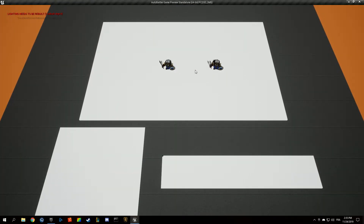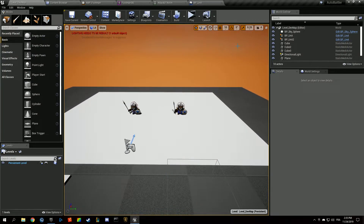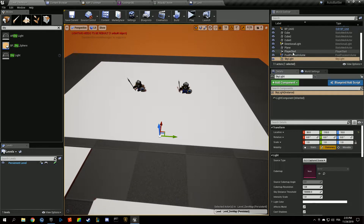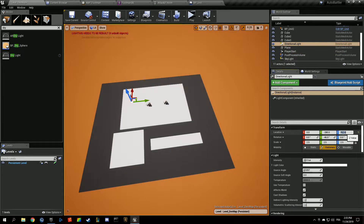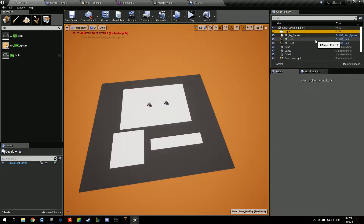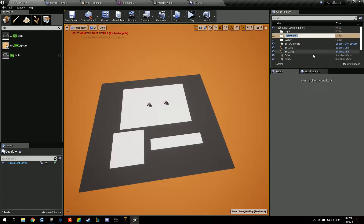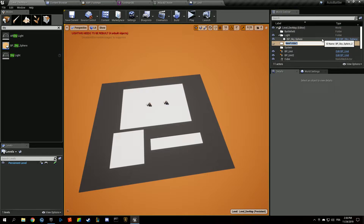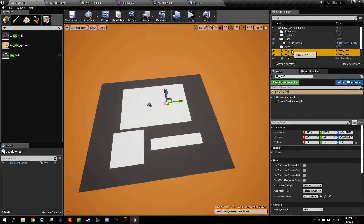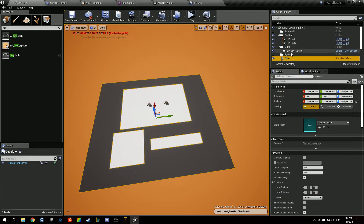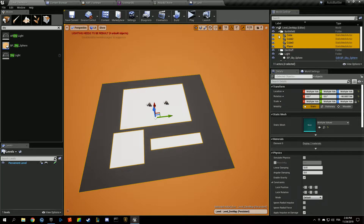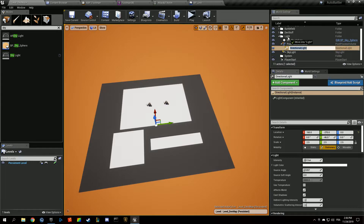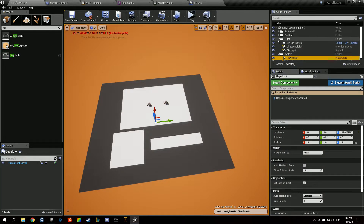The lighting looks a bit ugly, so let's add a skylight and reorganize the outliner. Create folders: Lights, System, and Battlefield. Move the sky sphere to Lights, cubes to Battlefield, post process and player start to Systems. Then adjust the directional light angle and brightness to something more pleasant to work in.